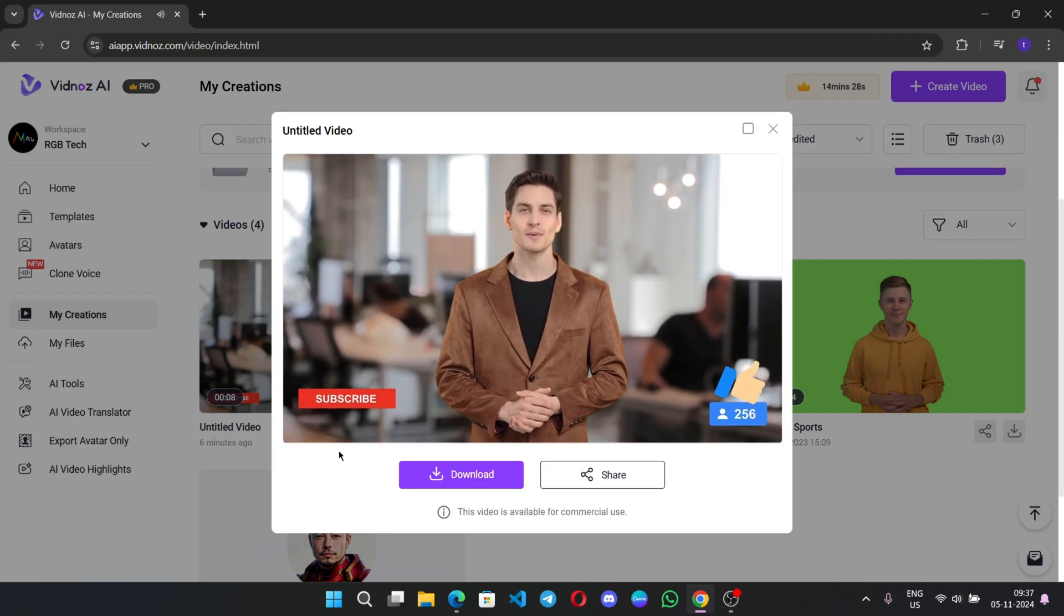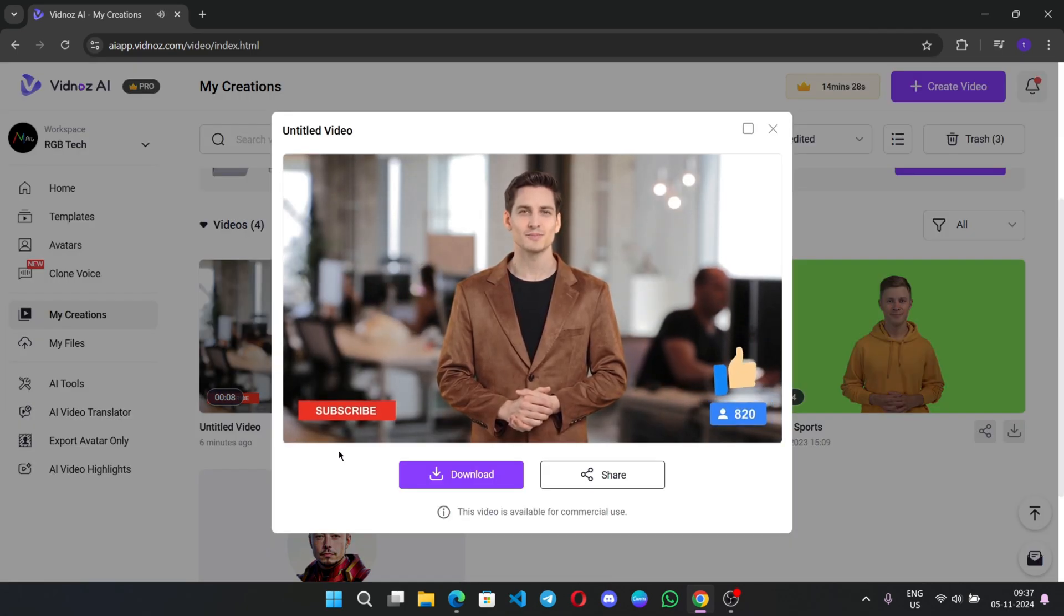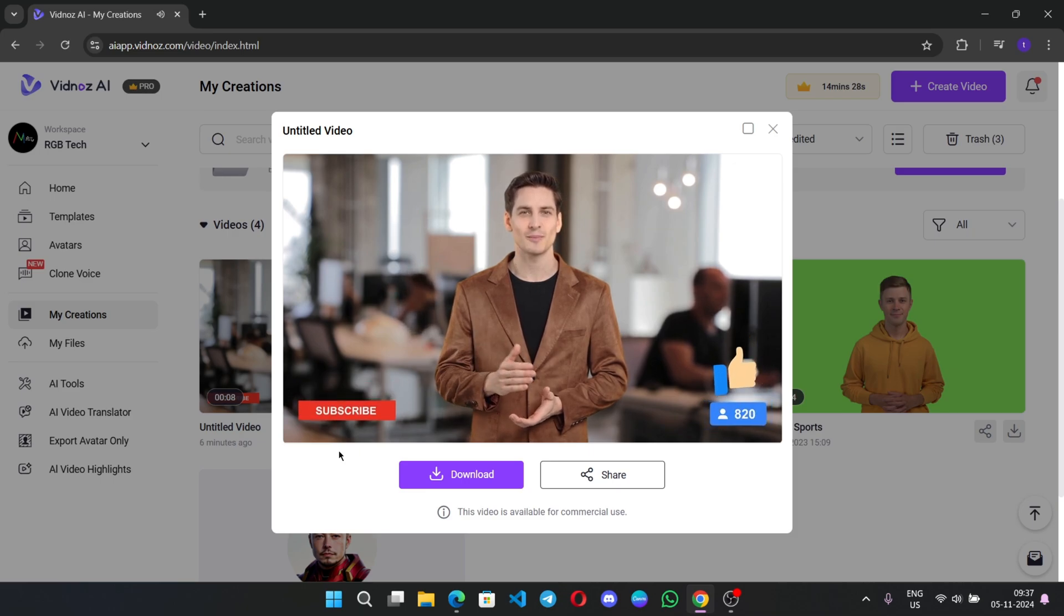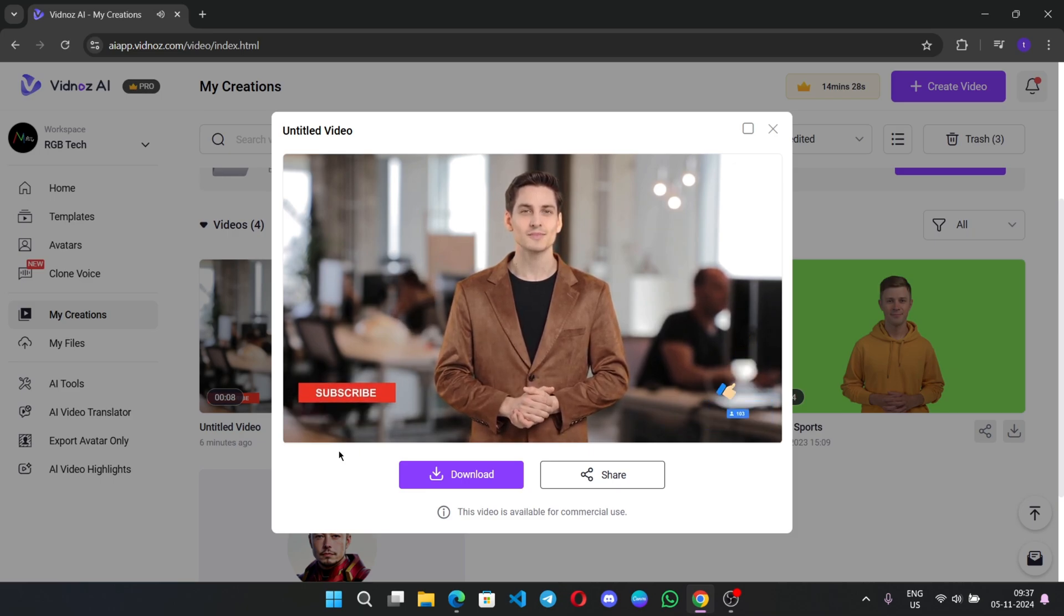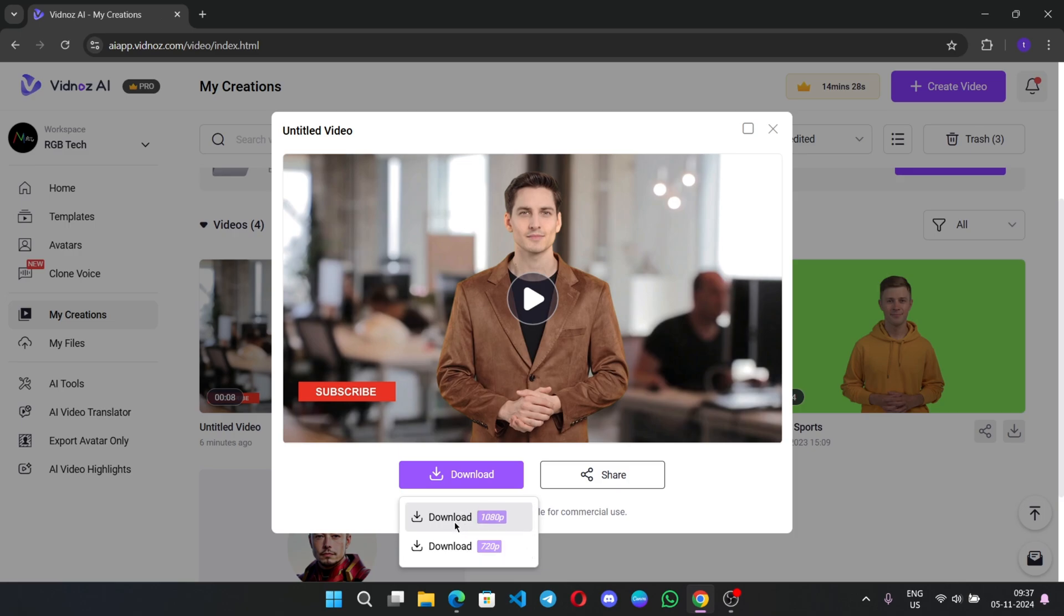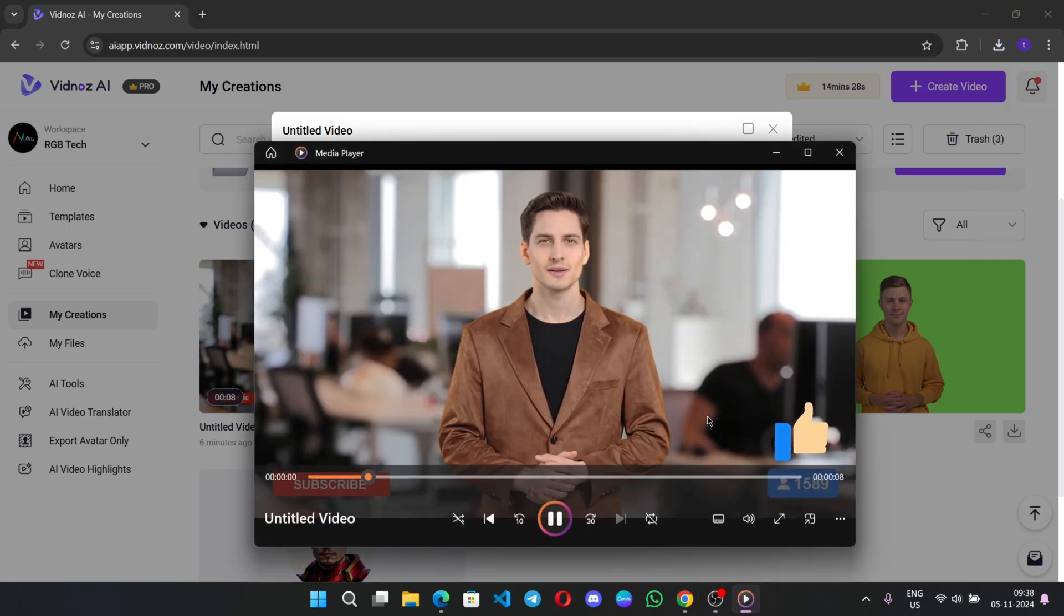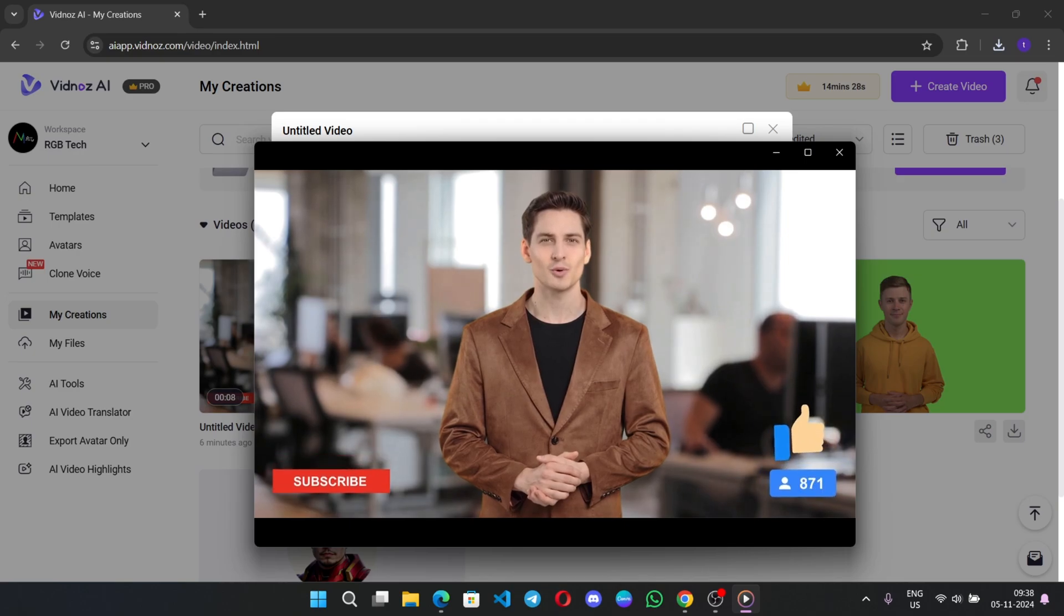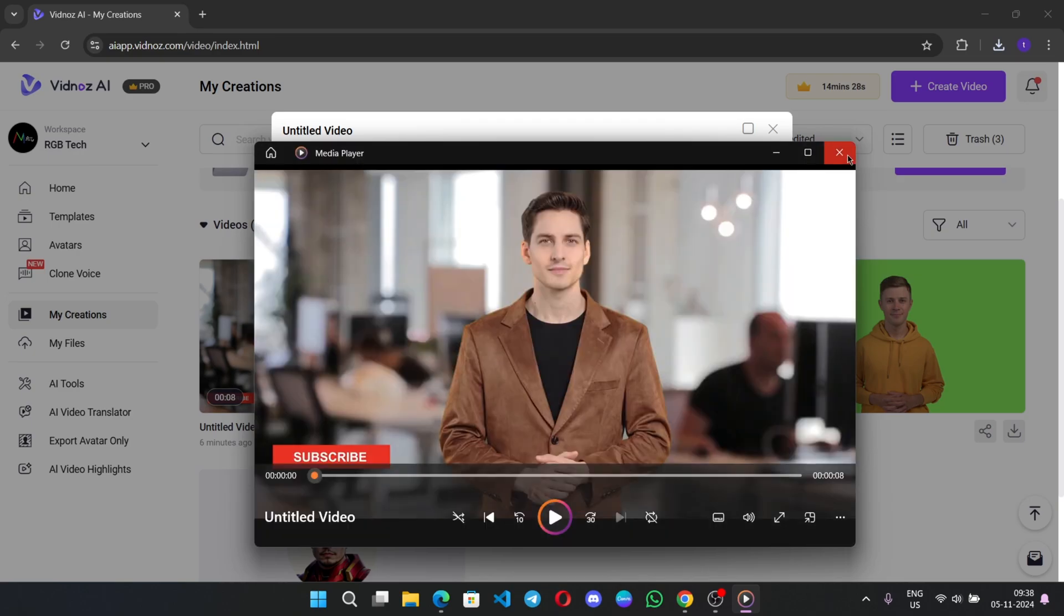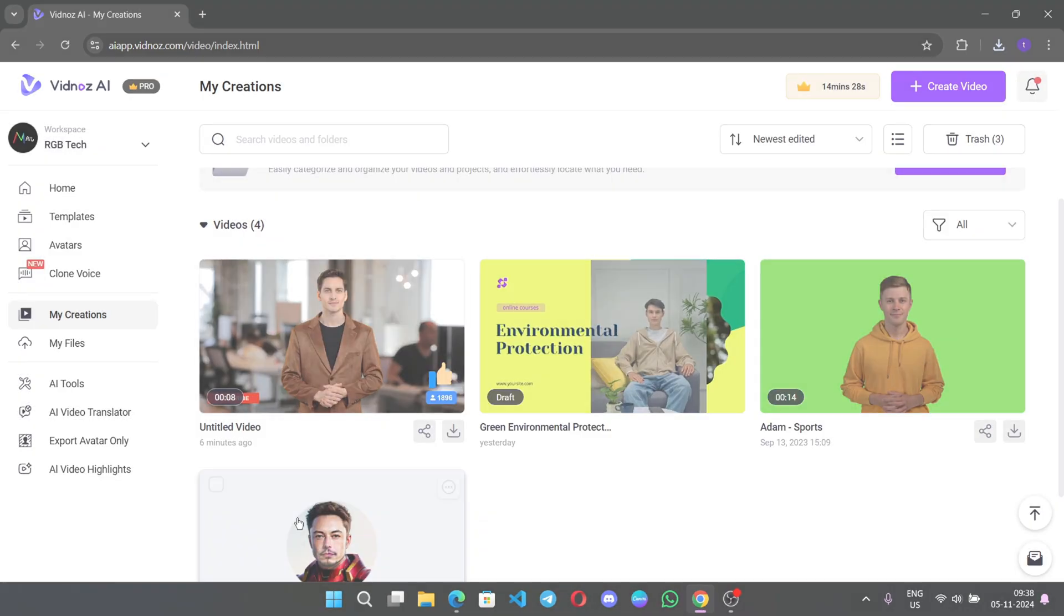Hello, everyone. Welcome back to RGB Tech Channel. If you are new to here, make sure you to subscribe our channel. Click on Download and save to your computer. Hello, everyone. Welcome back to RGB Tech Channel. The video looks great. All right, cool.